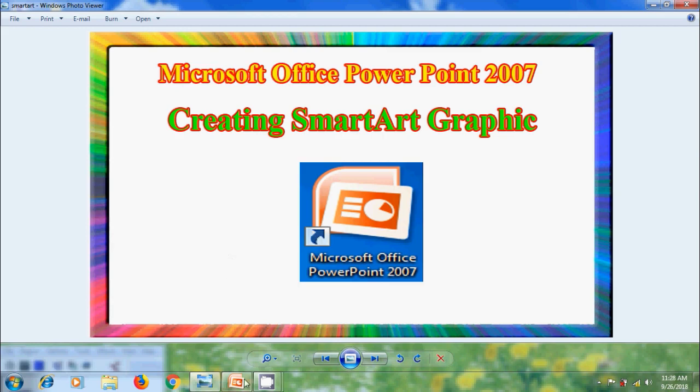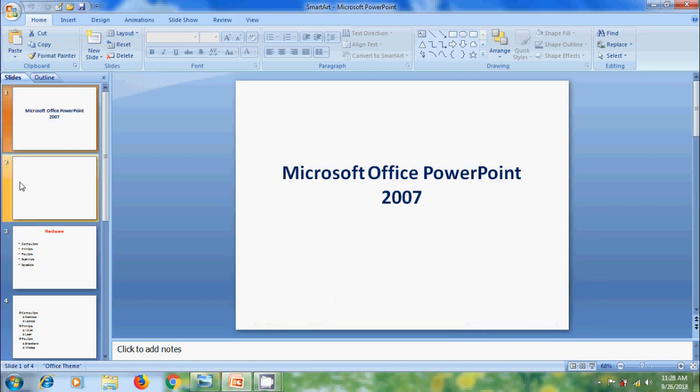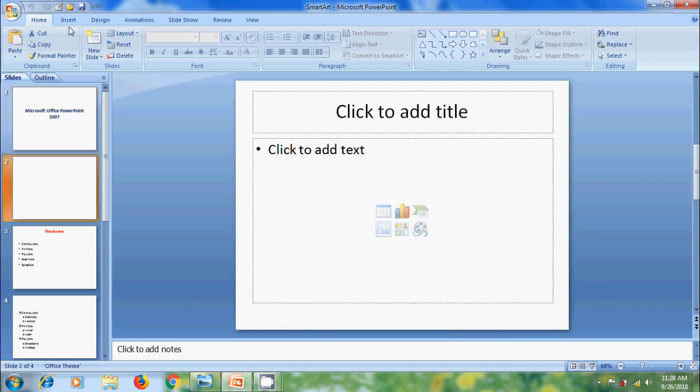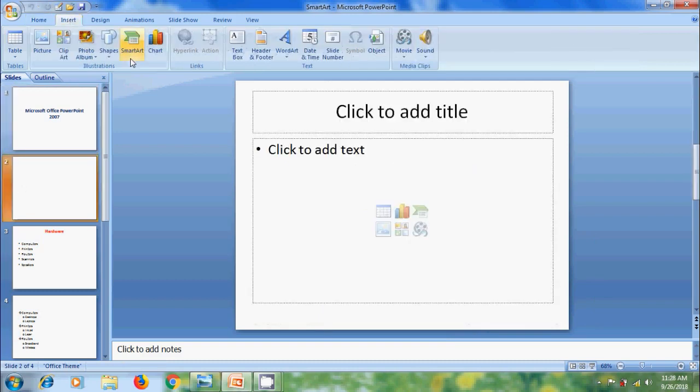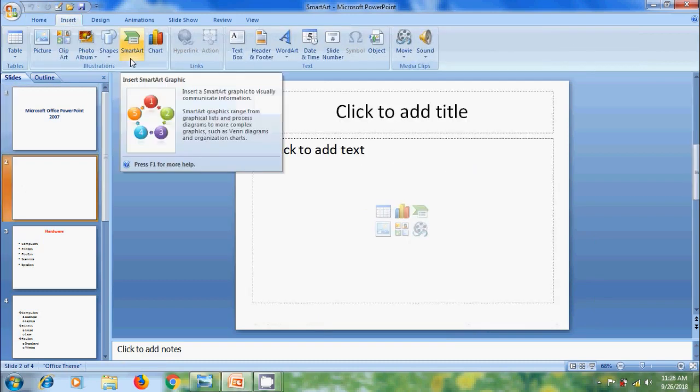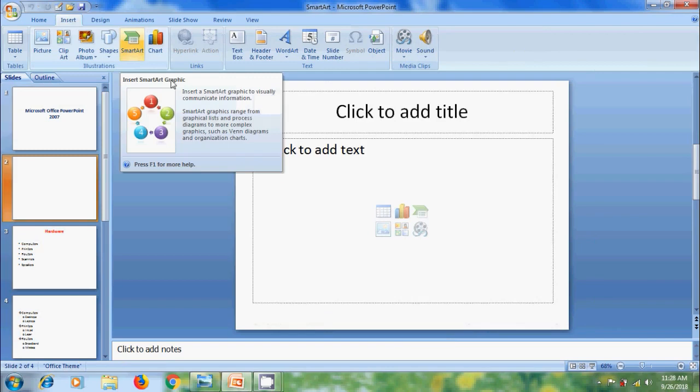Open PowerPoint 2007. To insert SmartArt, come to Insert menu. In Illustration group, select SmartArt. Otherwise, from Slide also, we can directly select SmartArt.